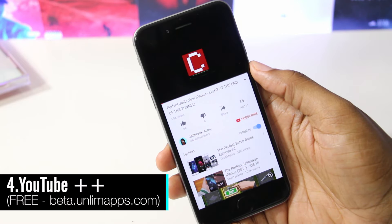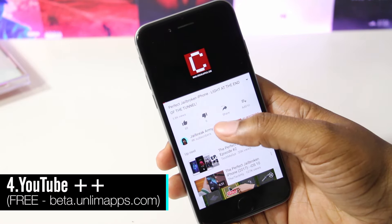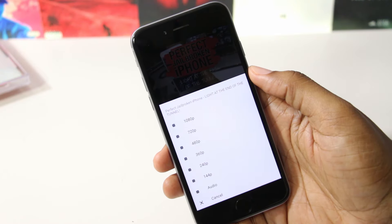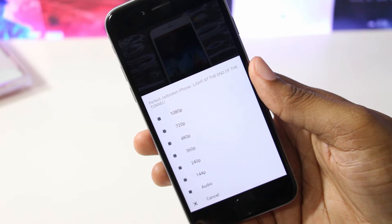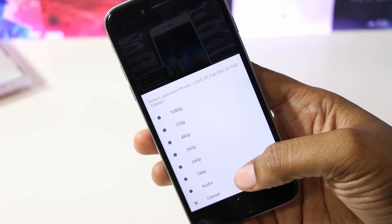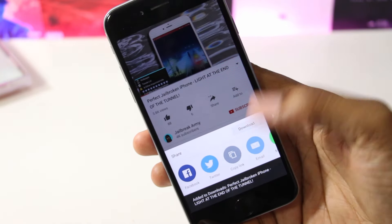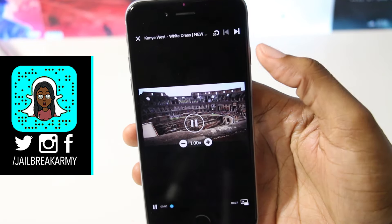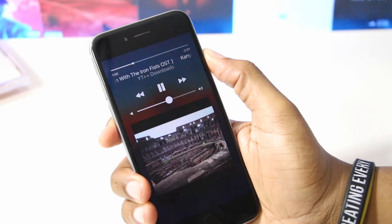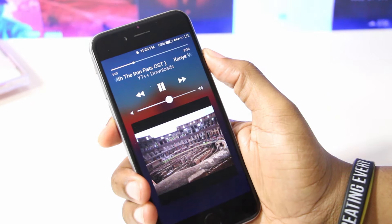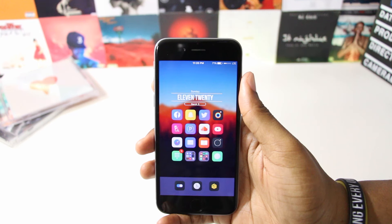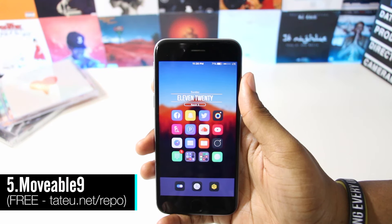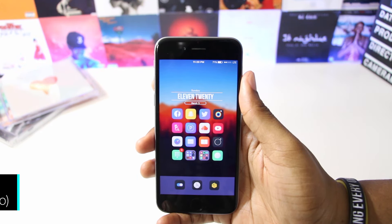YouTube++ is basically used to enhance YouTube without exclusive content. A few things you can do with this tweak: download videos or the audio from a video, play video audio in the background, and disable advertisements, among other things.